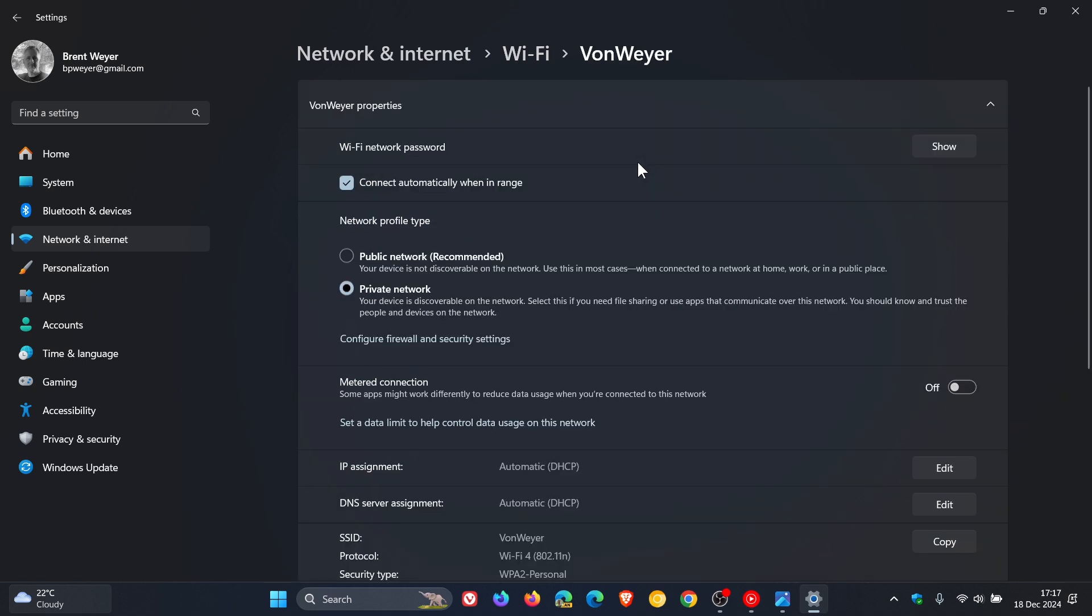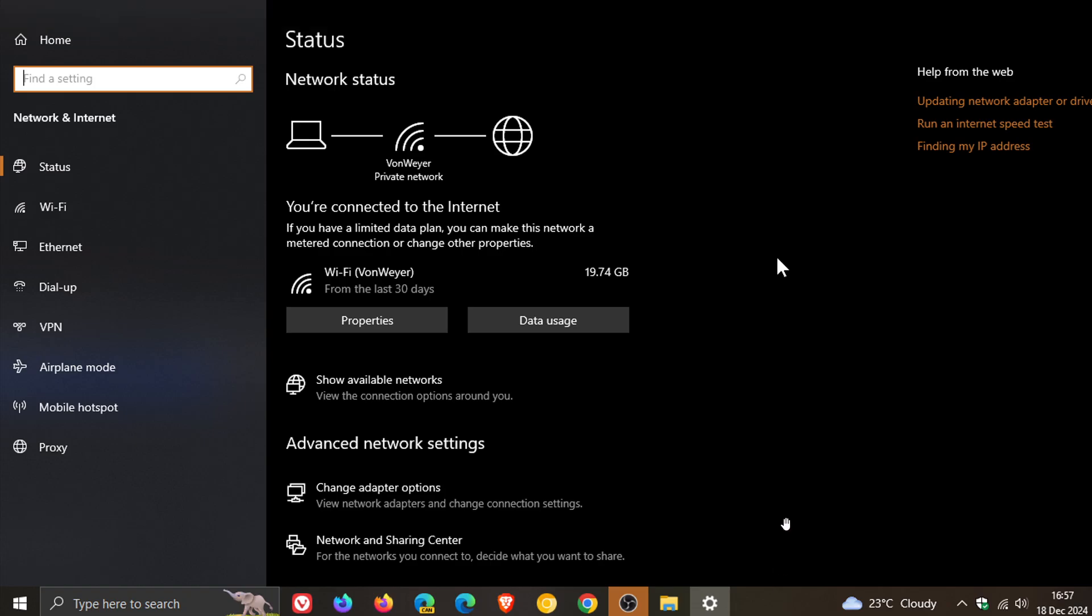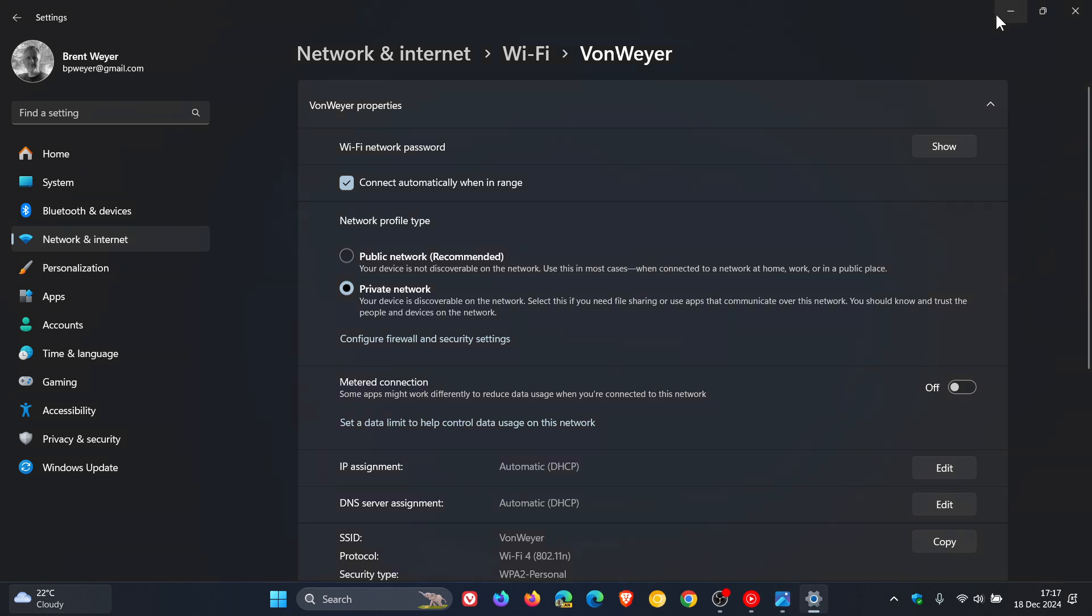Now I'm just going to stop there for a minute because for Windows 10 it's a little bit different. So Windows 10, once you've clicked on network and internet, which as I said is on your home page, you would just click then on this properties tab and the rest is more or less exactly the same from here onwards.